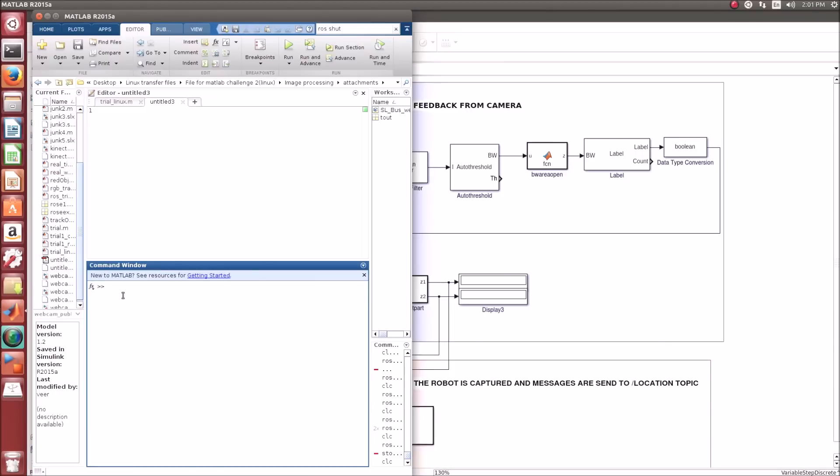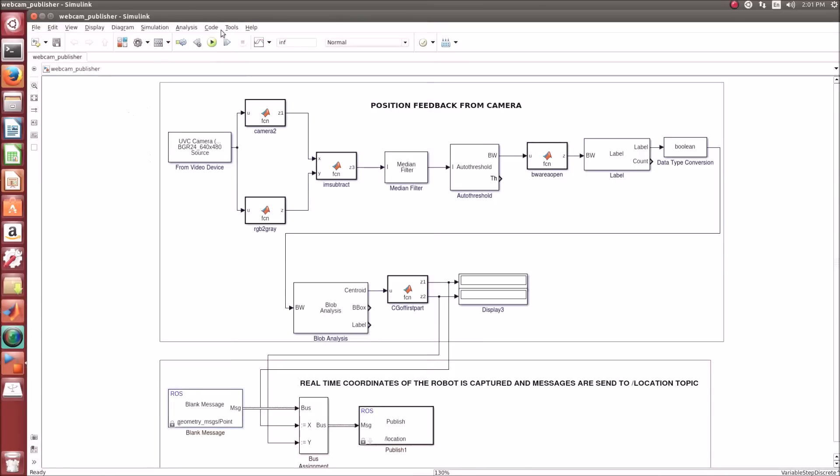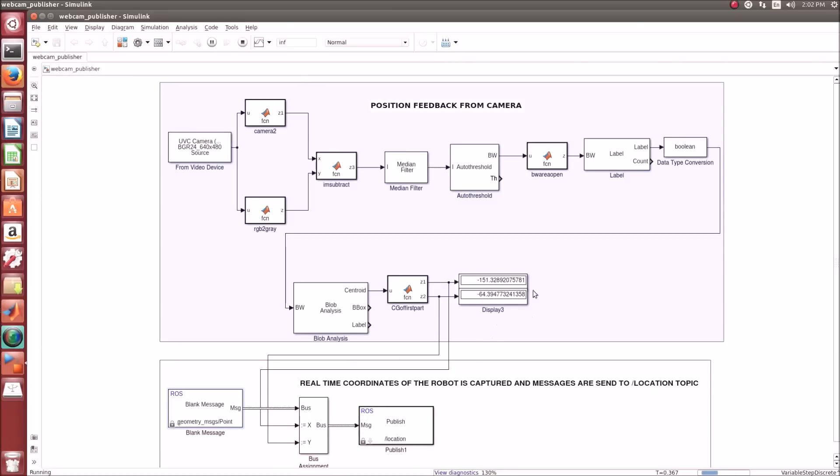Before writing the model, you should start ROS, that is ROSINIT. The center of gravity of the red object will be published on the location topic.